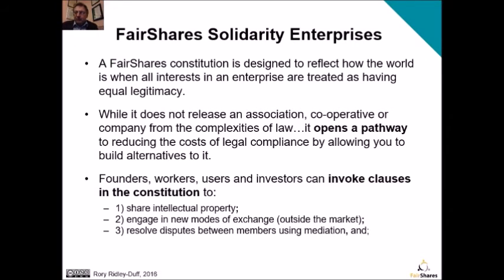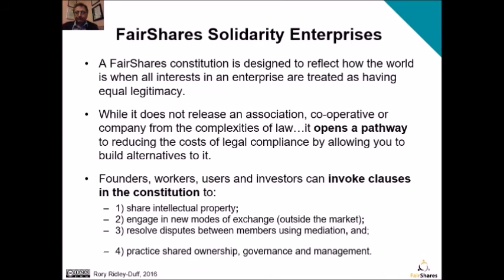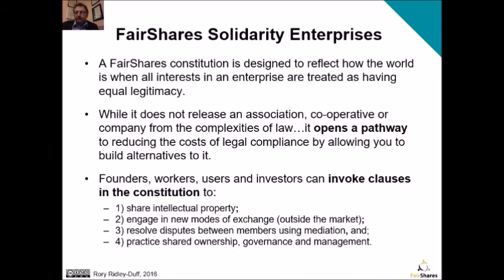You can use mediation to resolve disputes, and we write this into our constitutions — it means that if somebody wants to engage in an adversarial legal process, you can point to the constitution and say you must mediate first. And lastly, because all of these different stakeholder groups are framed as members and shareholders, you can actually practice shared ownership, governance and management.